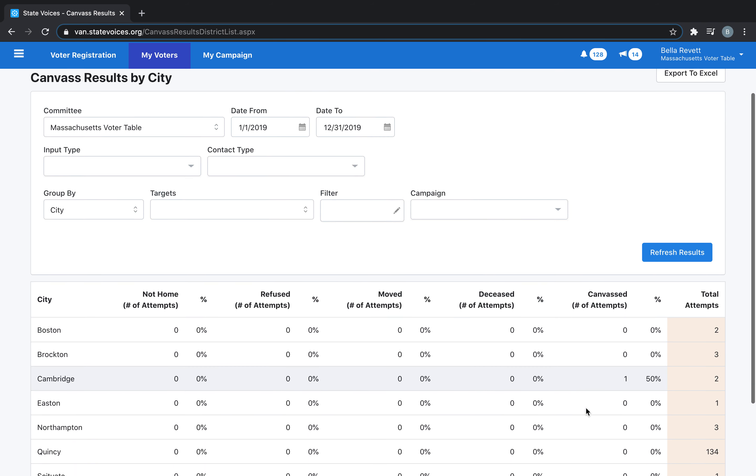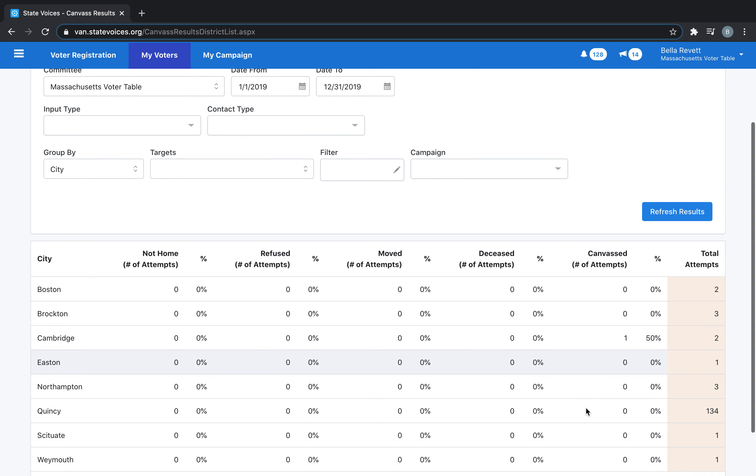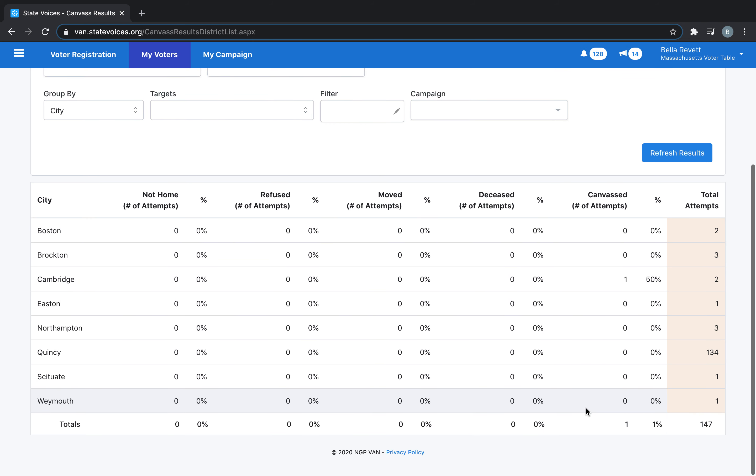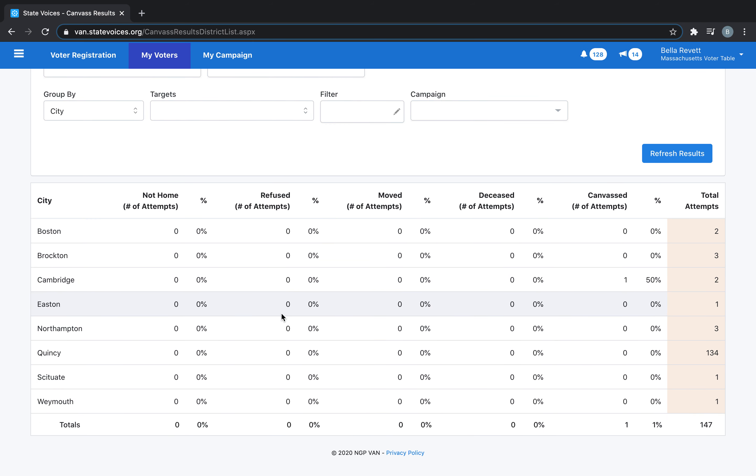Below, you will see the Canvas Results broken out by city, as well as the number of not home, the number of people who refused, and on the far right, the total attempts.